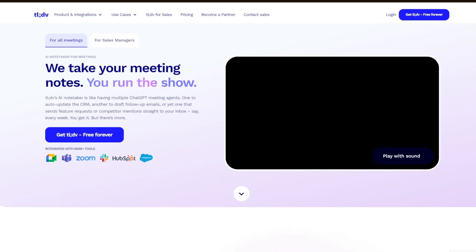TLDV.io is a meeting tool designed to enhance video conference experiences by allowing users to record, transcribe, and summarize meetings for easier reference and collaboration.